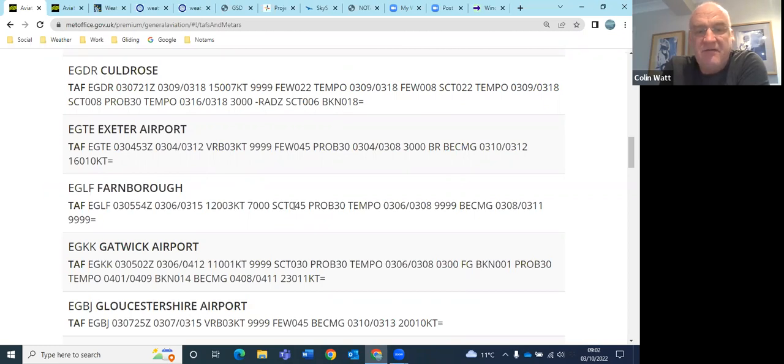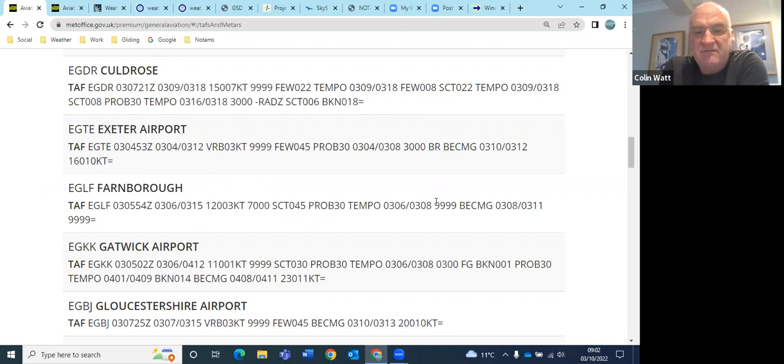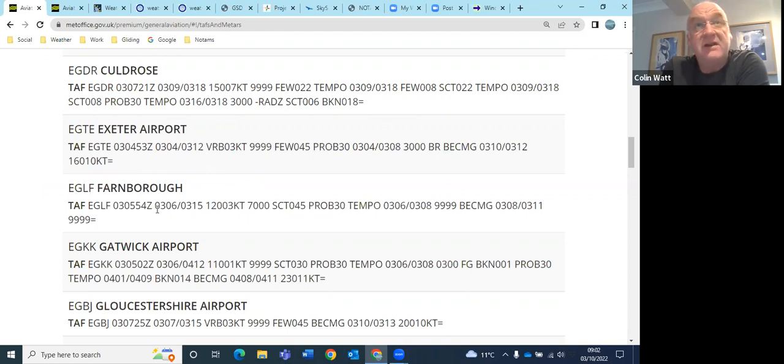I think there's going to be just various layers of mid-level cloud. There's no rain forecast there. It just says slowly becoming 10k vis. There might even be little bits of fog around the area this morning.